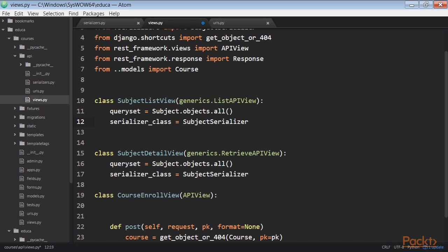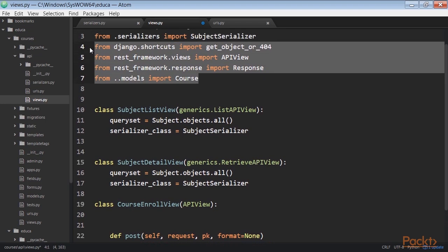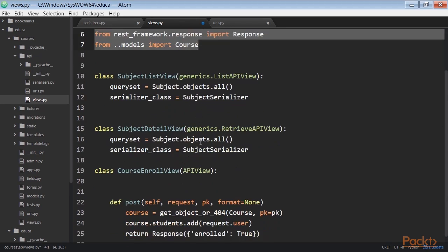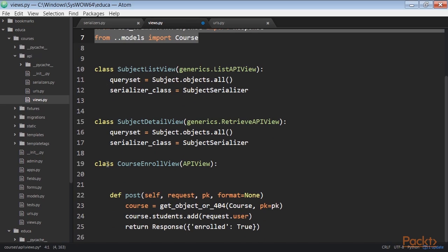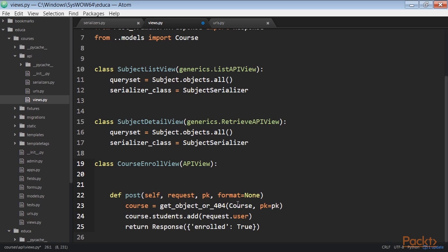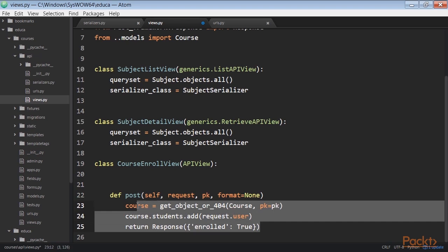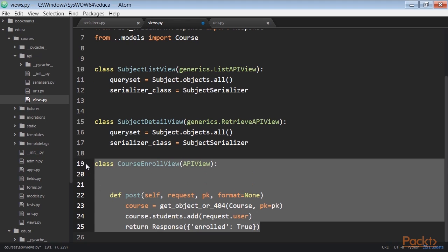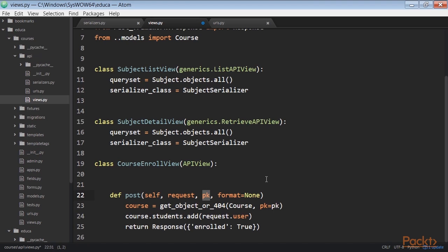Now we're going to create a view for users to enroll in courses. Edit the views.py file of the API directory and add this code to it. This code performs some functions. We create a custom view that subclasses API view. We define a post method for post actions. No other HTTP method will be allowed for this view. We expect a PK URL parameter containing the ID of a course. We retrieve the course by the given PK parameter and raise a 404 exception if it's not found. We add the current user to the students many-to-many relationship of the course object and return a successful response.